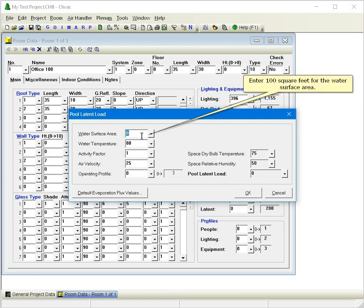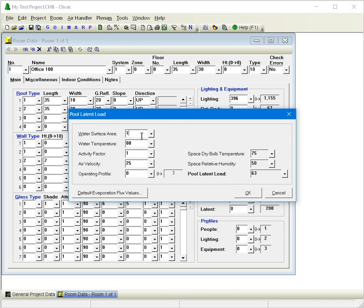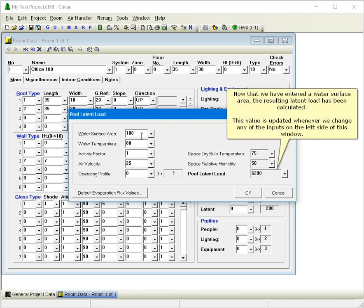Enter 100 square feet for the water surface area. Now that we've entered a water surface area, the resulting latent load has been calculated. This value is updated whenever we change any of the inputs on the left side of this window.